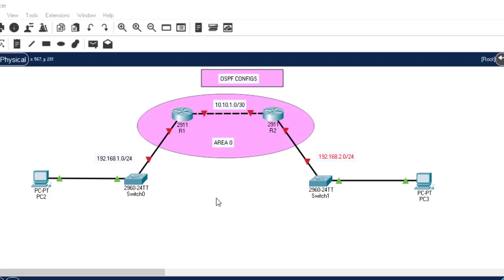Hi guys, welcome back to my channel. In this video I'm going to show you how you can configure OSPF — Open Shortest Path First. In the previous class we learned some theory on OSPF. If you have not watched that class, kindly refer back; I will leave a link in the description. Make sure you watch it so you can understand concepts like OSPF tables, OSPF packets, OSPF states, area border routers, autonomous system border routers, and many other concepts.